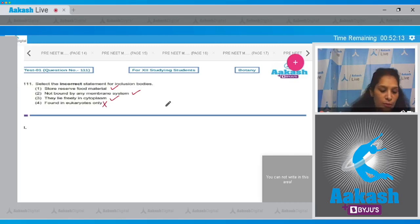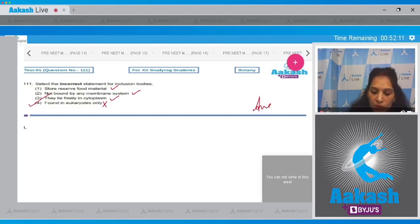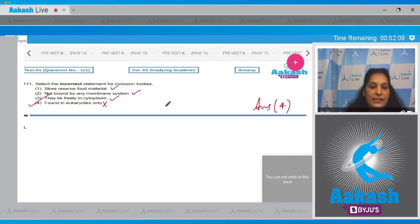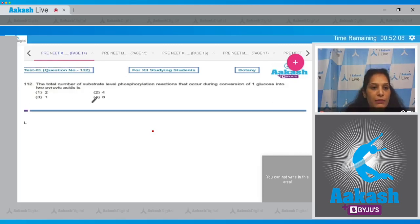Fourth, found in eukaryotes only - no, the inclusion bodies are seen in the prokaryotes. So the correct option for the given question is option number four.